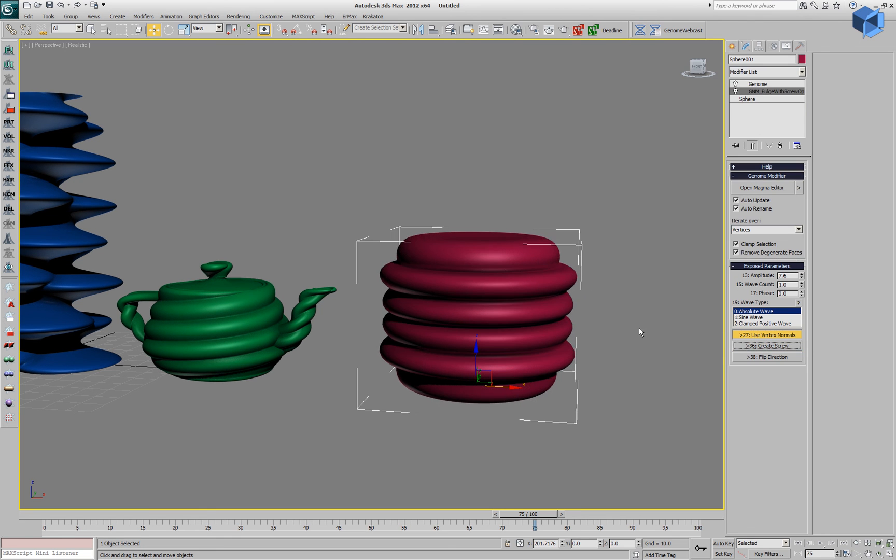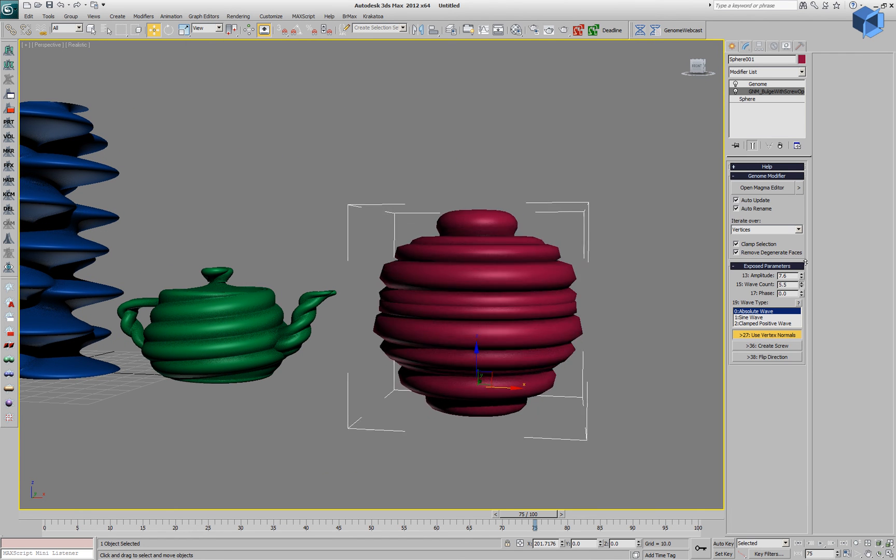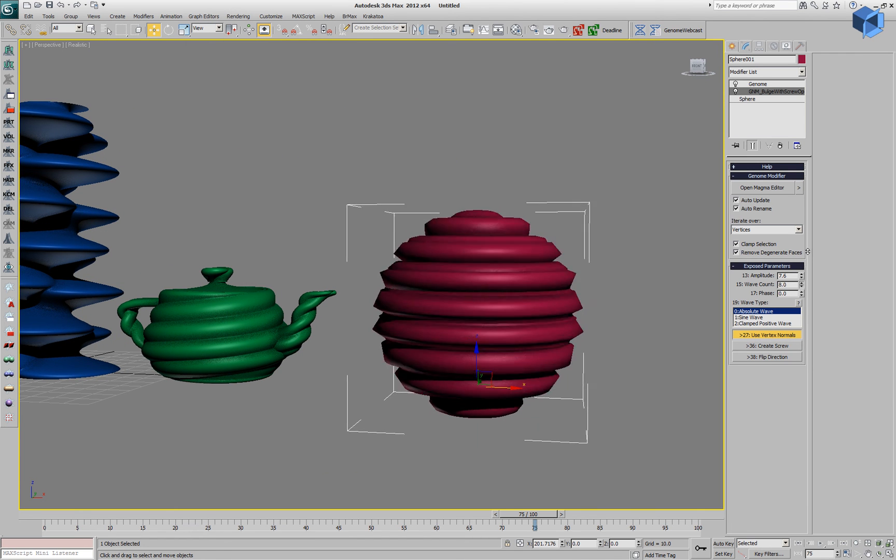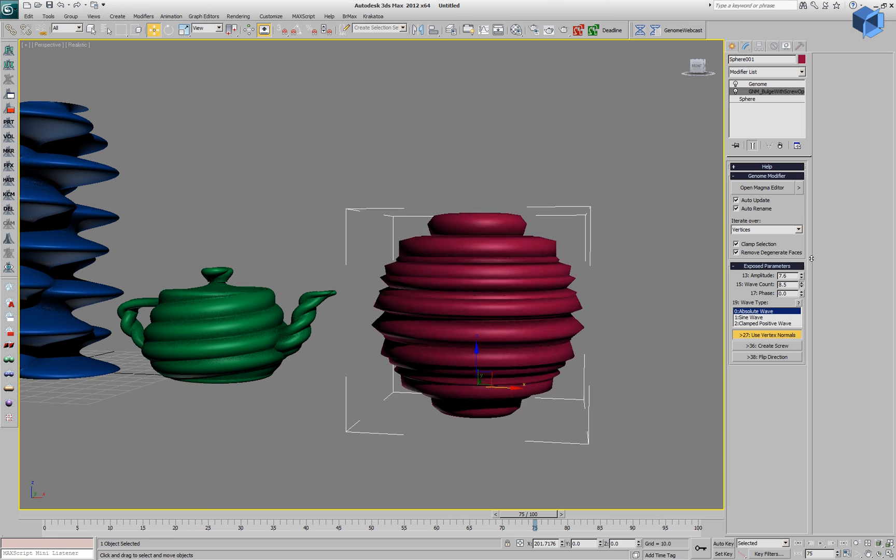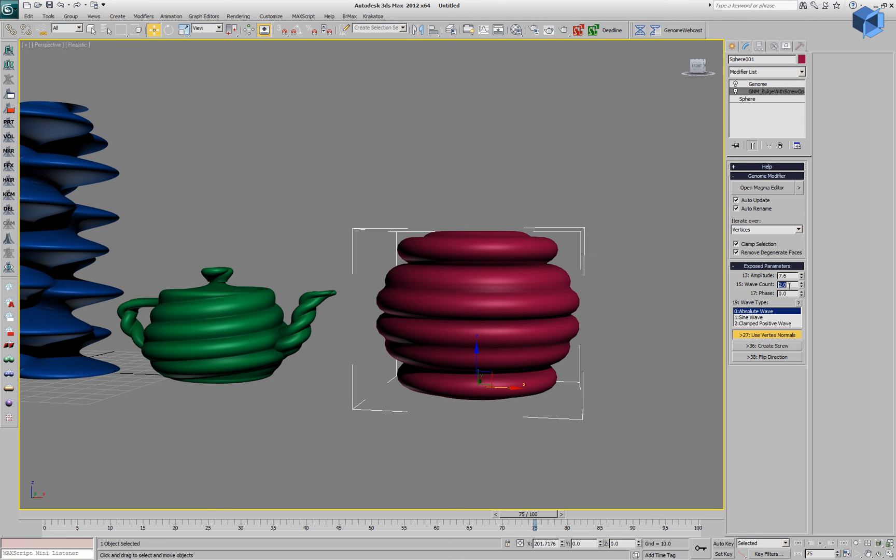Obviously, we can create a lot of custom shapes using multiple bulge modifiers stacked on top of each other.